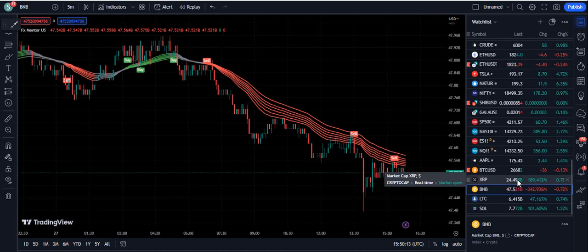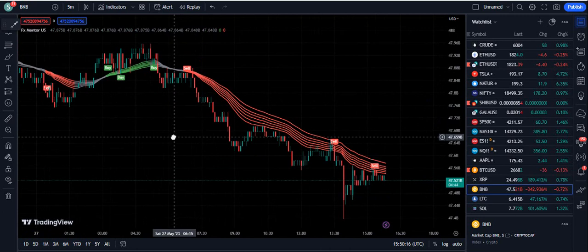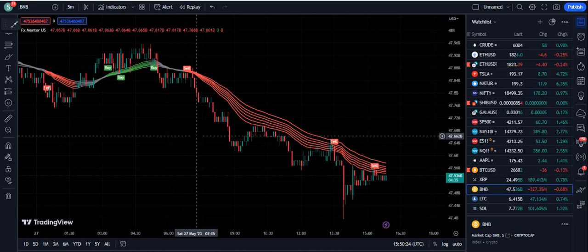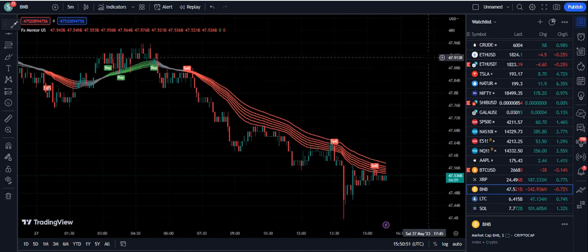So this is the work we have done on this indicator. If you want to get it, the link to the Telegram channel is given in the description below. You can also leave your email at fxmentor1985@gmail.com. This indicator looks very simple but it is very promising — many students who were losing money in forex, crypto, and the stock market started making profits within a day or even within hours after getting this indicator. You can contact us on Telegram or email. Thank you very much for watching. Please like, share, and subscribe.